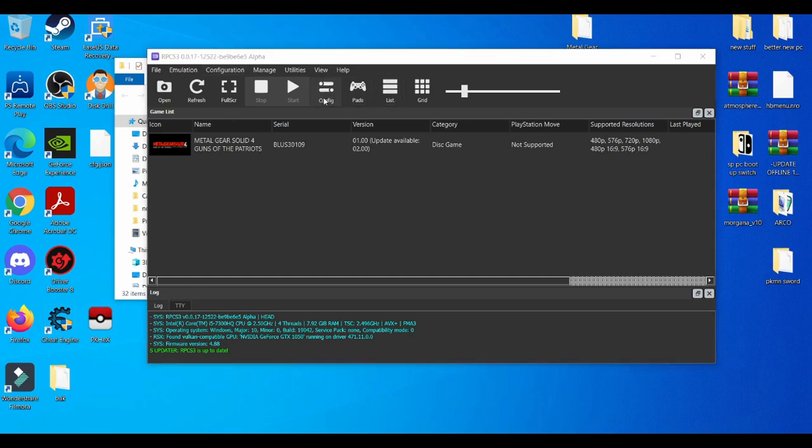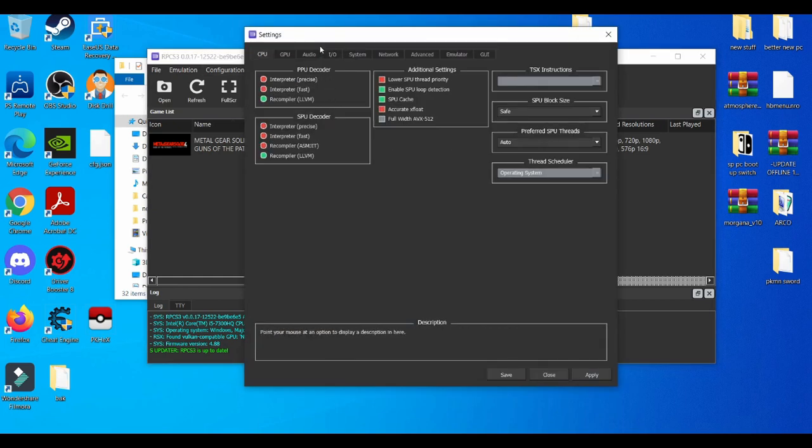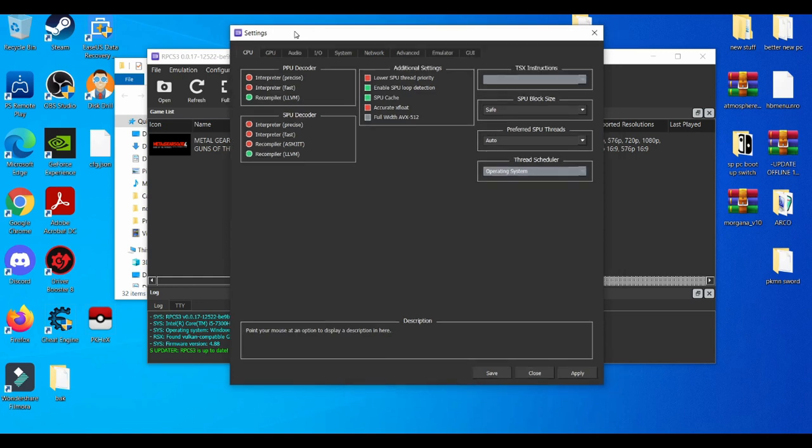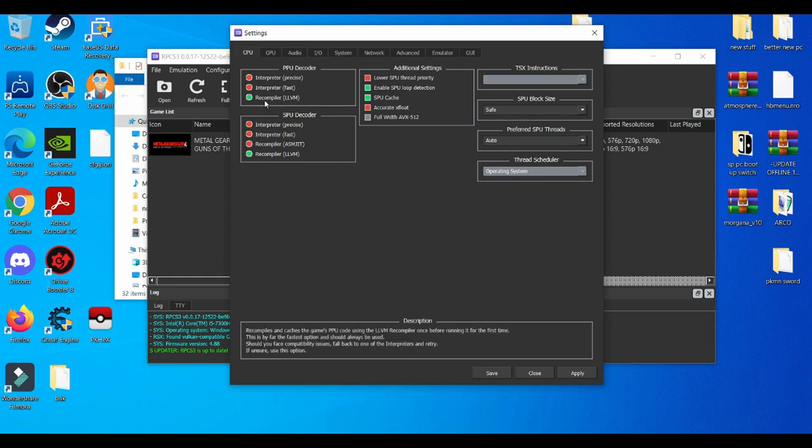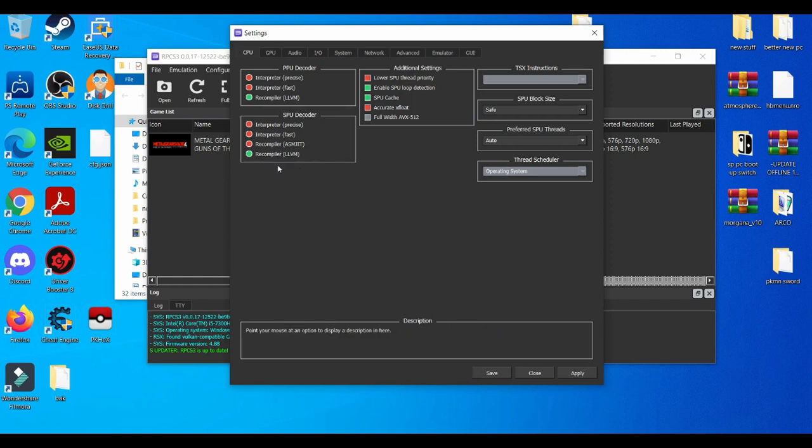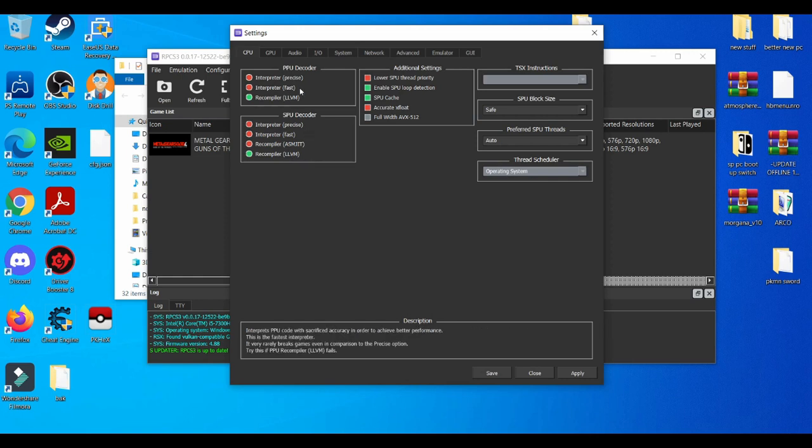First things first, we'll go to the Configuration tab, the CPU tab. No matter what build, I believe you're always going to leave it to the fastest, which is the LLVM, which is both these recompilers: LLVM for SPU decoder and PPU decoder LLVM.